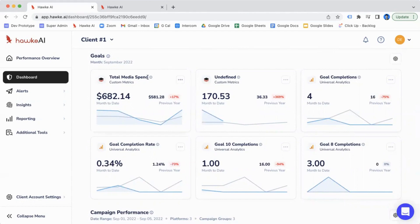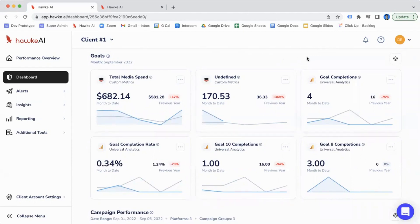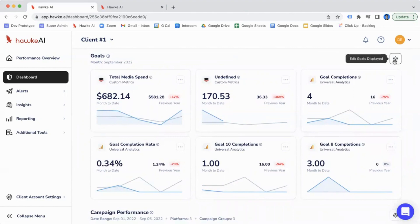Here, what we have is our total media spend across all of our ad platforms, as well as goals we pulled in from Google Analytics. But these can be customized based on an individual client or your individual business to see the KPIs that matter to you the most. You can edit these by clicking on the gear icon.